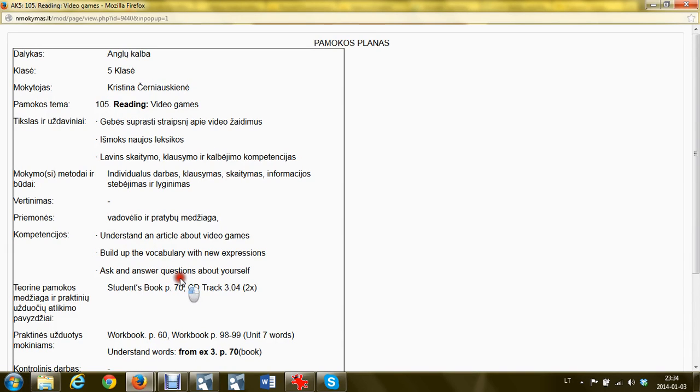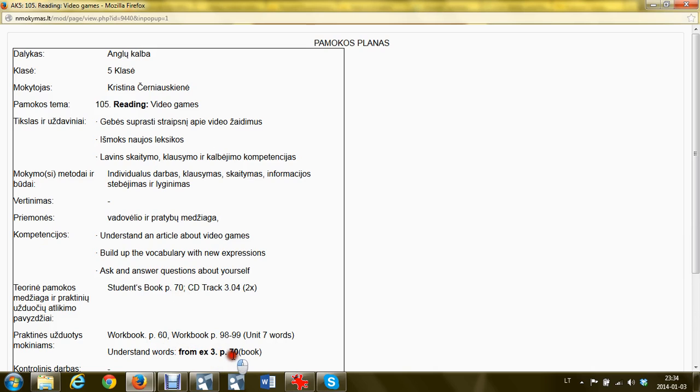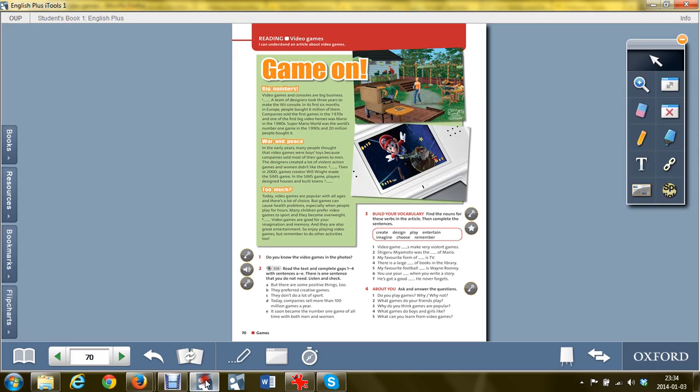Open the book to page 70. Verbal page 60 is your homework. Understanding words from exercise 3 on page 70 in the book is your homework task as well.